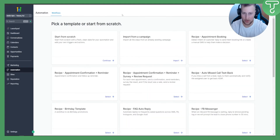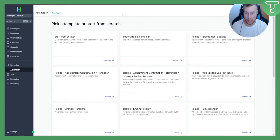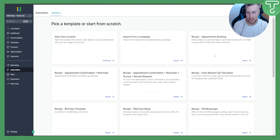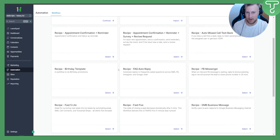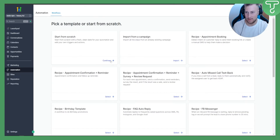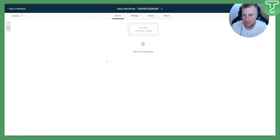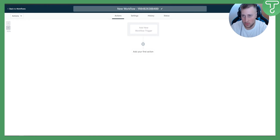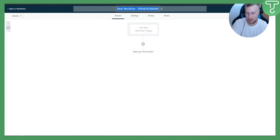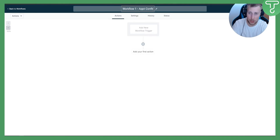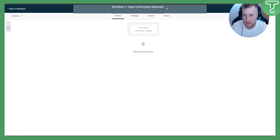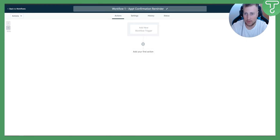Here you have a lot of different options — you can import from a campaign, or use a recipe like Appointment Booking, which is good if you don't want to build it yourself. There are many different recipes here, but what we're going to select is Start from Scratch. We can rename this workflow — for example, something like 'Workflow One Booking Appointment Confirmation Reminder.'